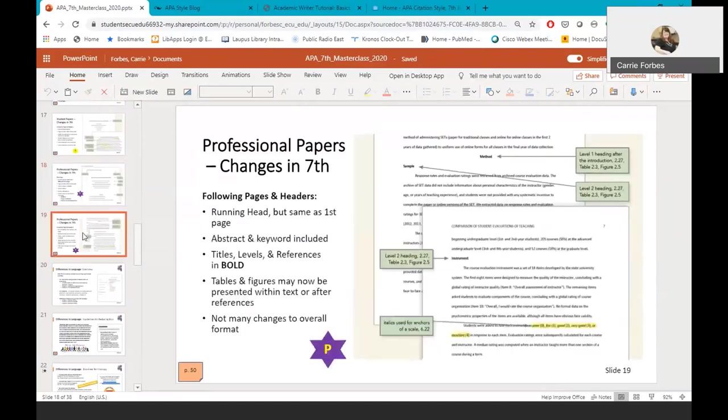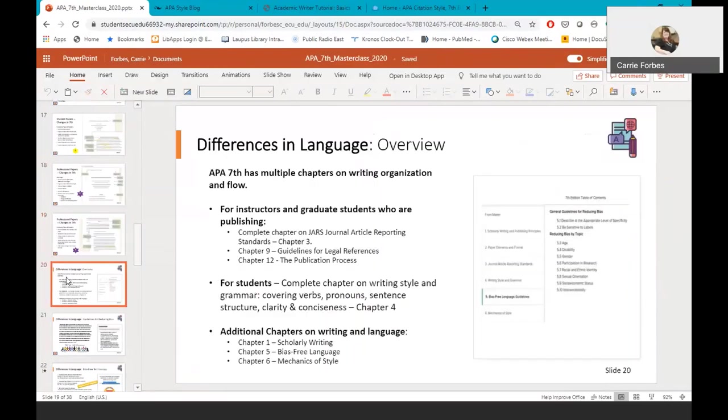The following pages on a professional paper and header have not really changed. The major change is that the tables and figures can now be located within the text of the paper and do not have to be added after the text in the appendix. Let's move on to differences and language in APA 7th edition. We could actually do an entire class just on these changes, so I am just going to briefly review a few of them. One thing I appreciate about this manual is that it's very easy to read and understand, and I believe you and your fellow students will learn from the writing chapters as well as the in-text citations and reference chapters.